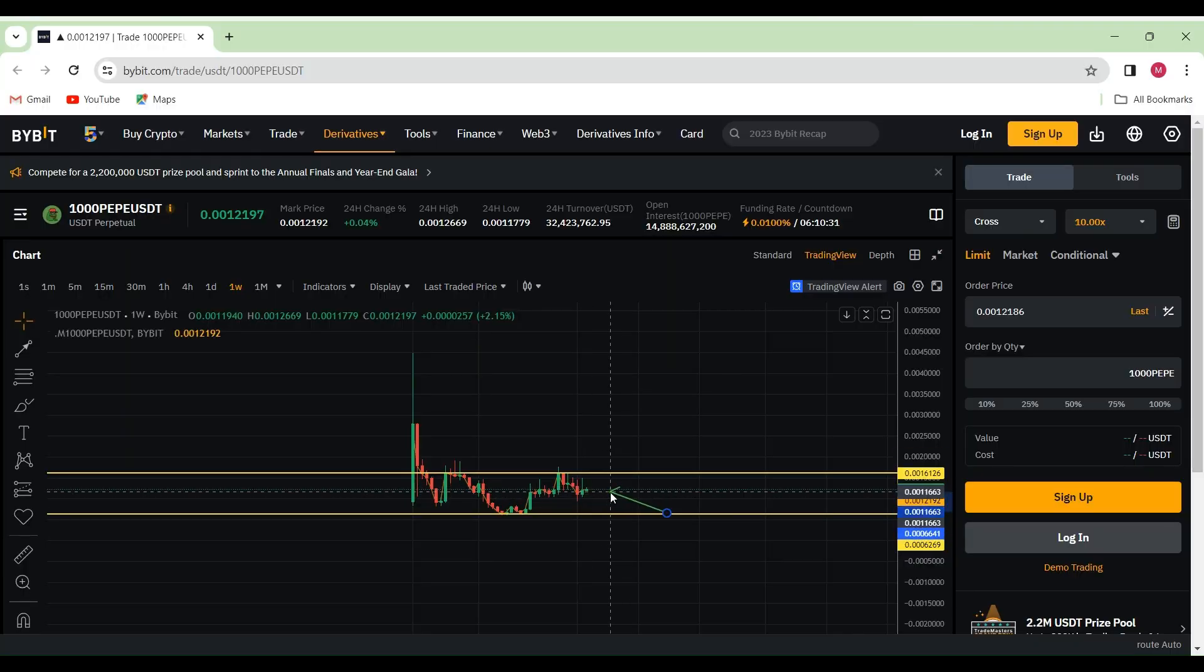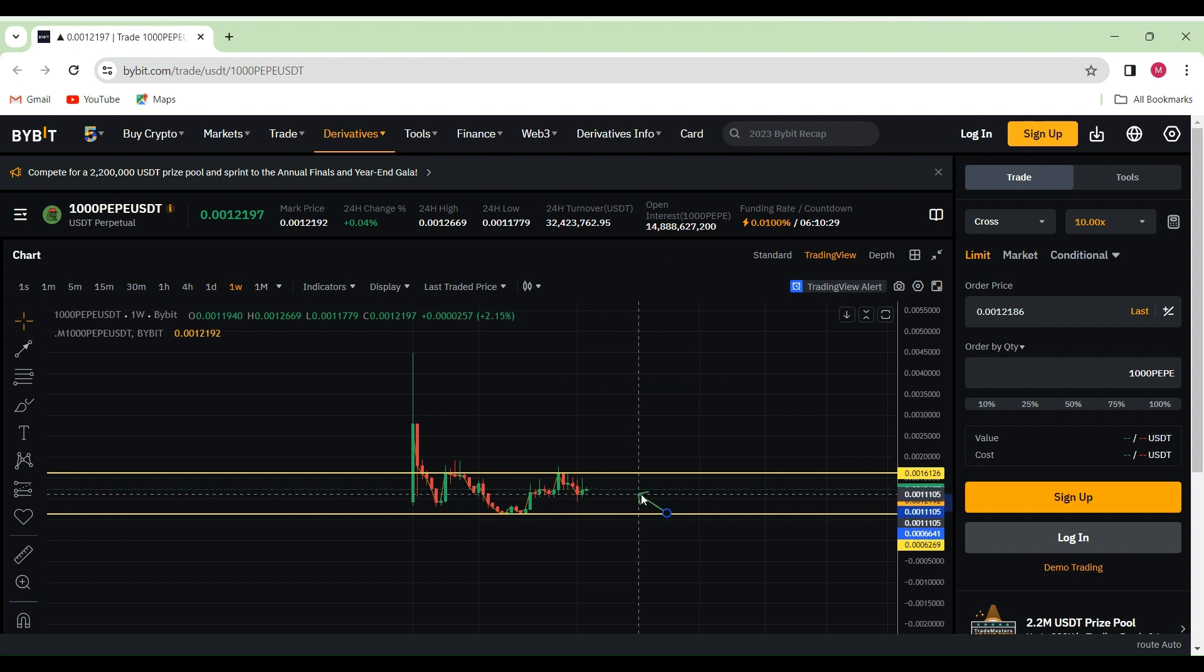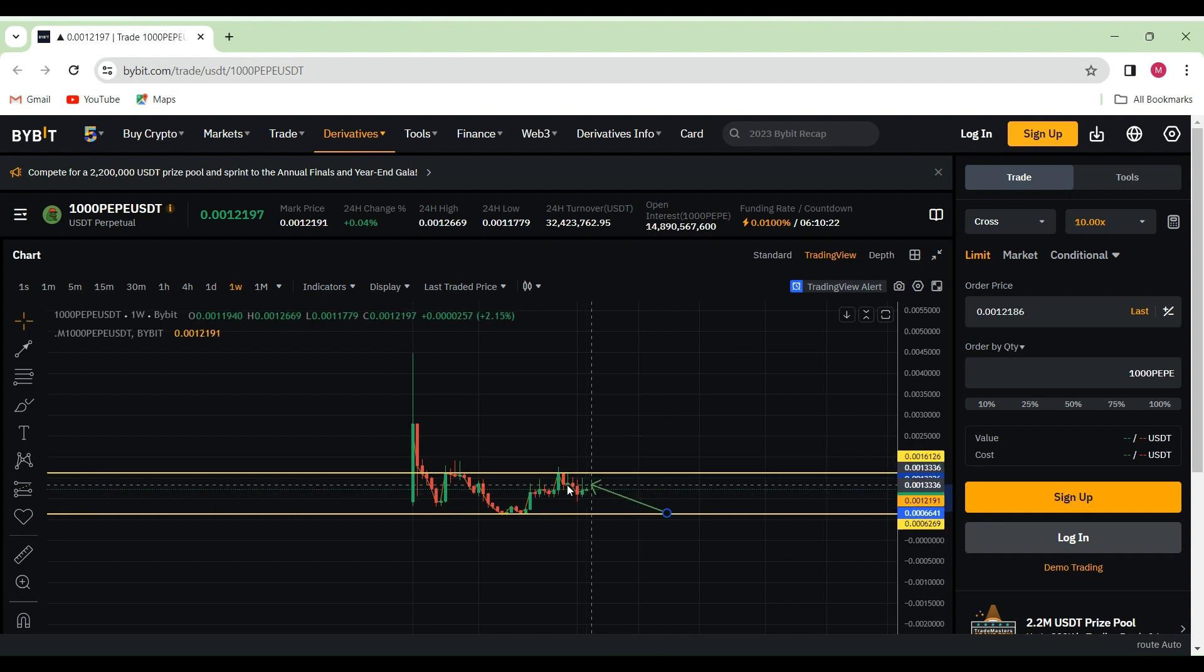Hello and welcome back to Total Crypto. Today we're diving into Pepecoin and it looks like we're kind of going sideways right now.